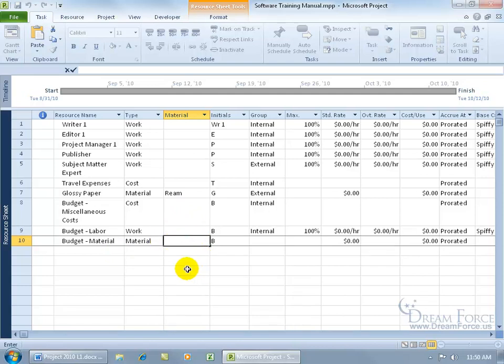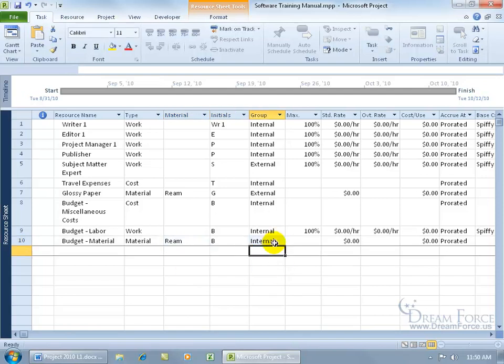I'm going to go ahead and do ream here. And then internal and hit enter. And to keep it simple, that's pretty much it when it comes to entering in your resources here.